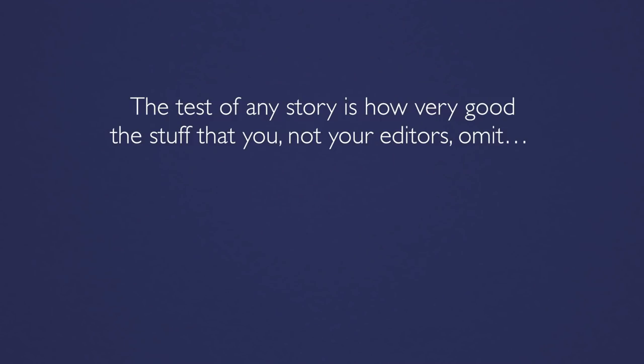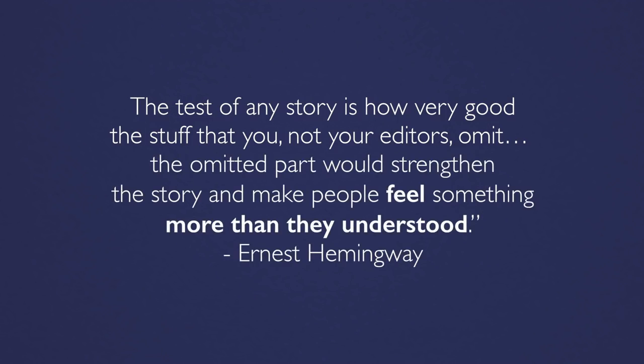The test of any story is how very good the stuff that you, not your editors, omit. The omitted part would strengthen the story and make people feel something more than they understood.